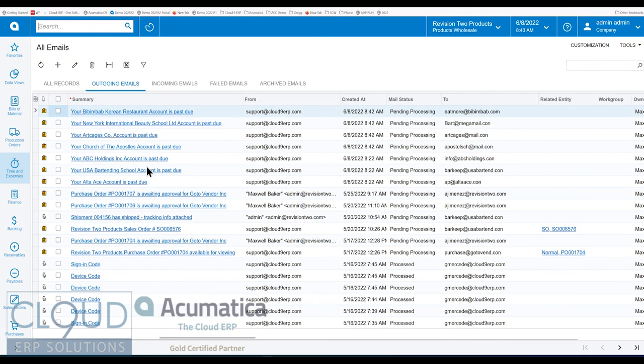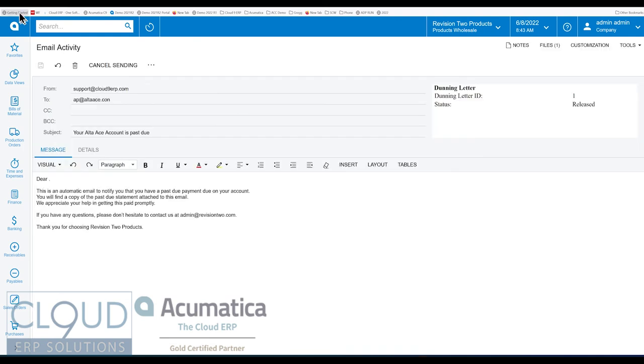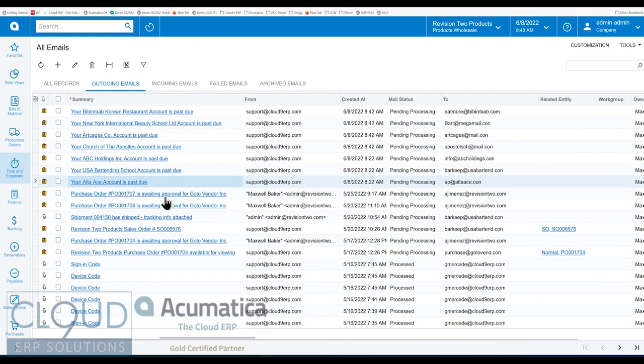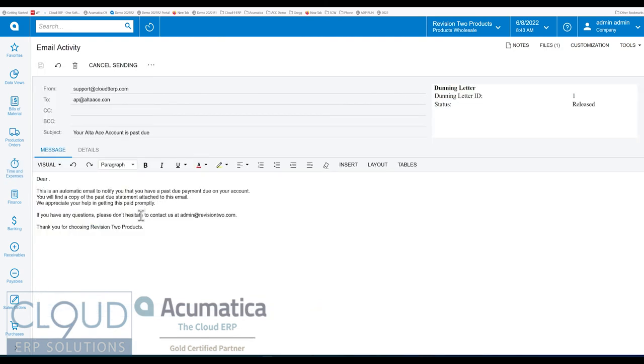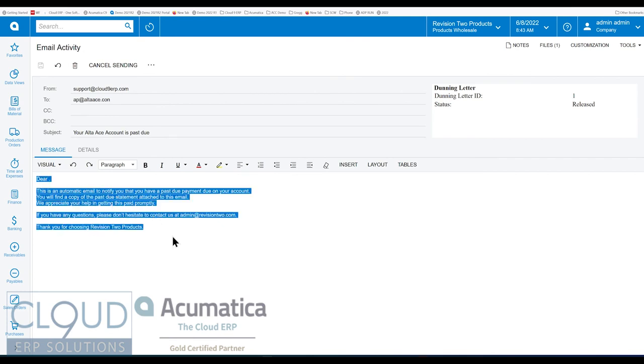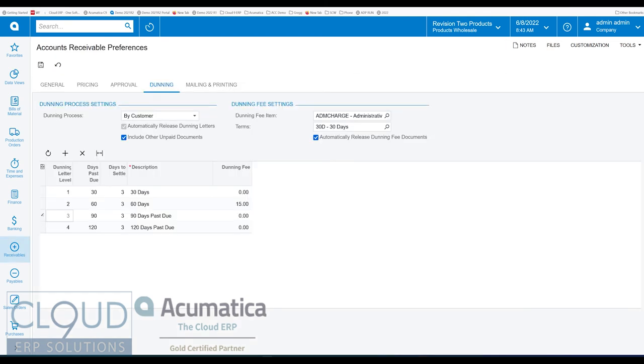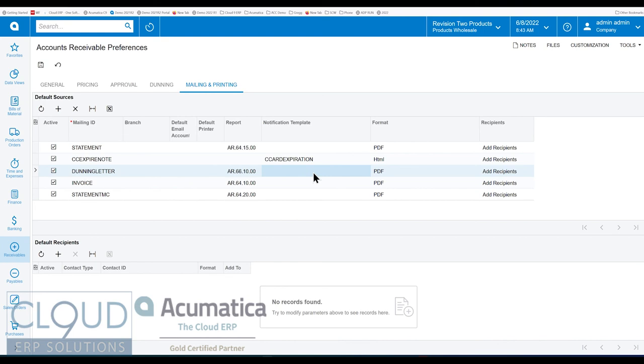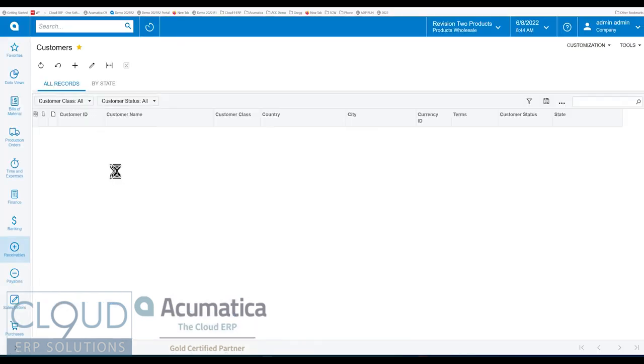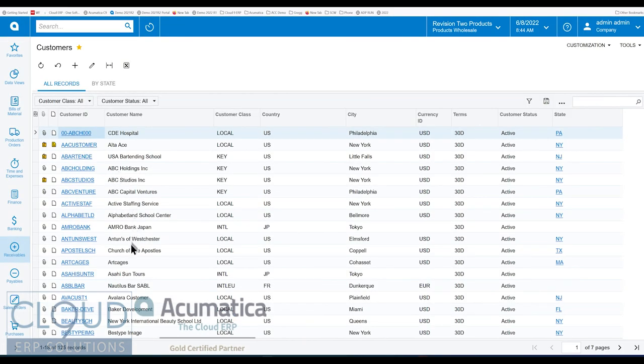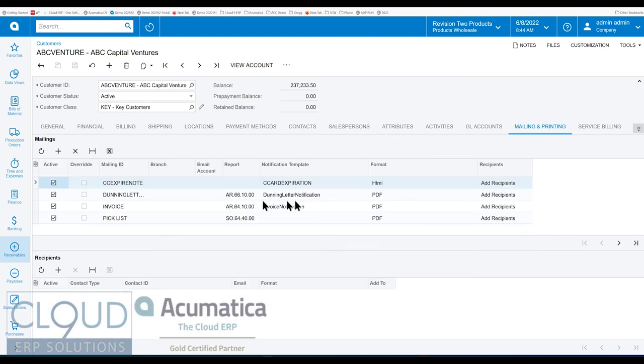Now, if we take a look at an example here. You can see the notification template that's used. So this is changed under either the AR preferences. We'll go back to the AR preferences. Under mail and printing. This is the Dunning letter. This is the report that Acumatica picks. And you could choose a notification template. There is no notification template. Then under customers, you can have different notification templates for each customer based on the customer's mail setting. So if we go to mail printing, we look for the Dunning letter. This is the notification template that we're using.